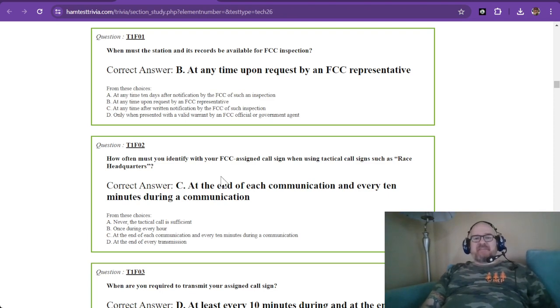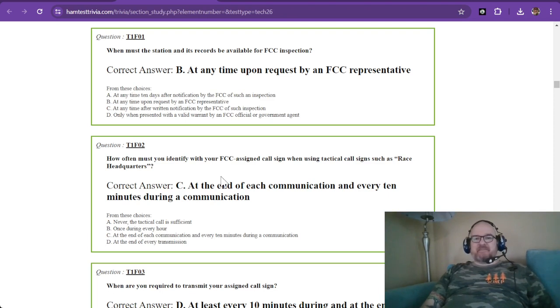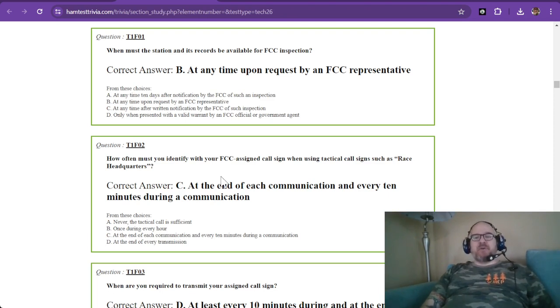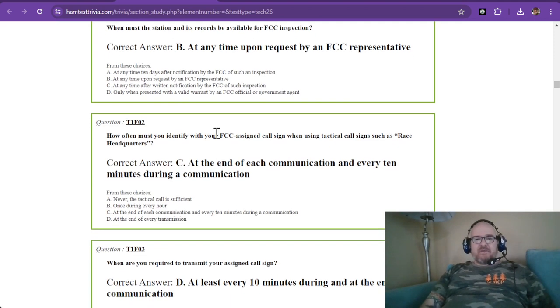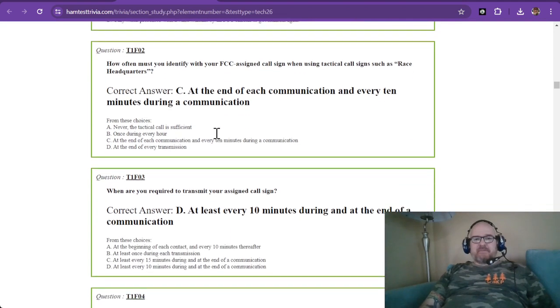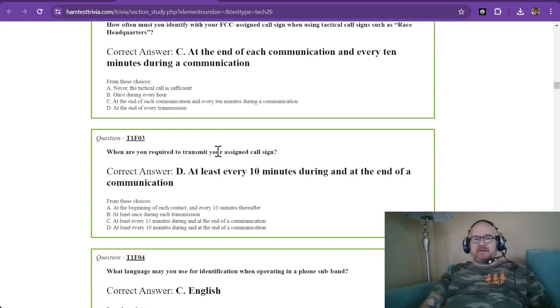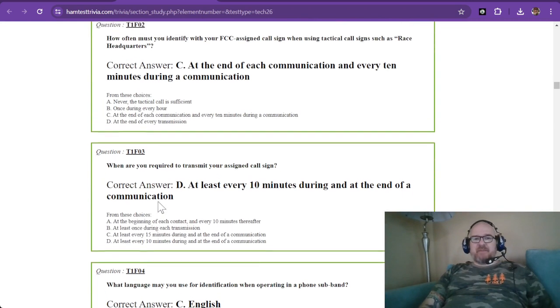When must the station and its records be available for FCC inspection? The correct answer is at any time upon request by an FCC representative. If they come a-knocking, you better start getting your papers out.